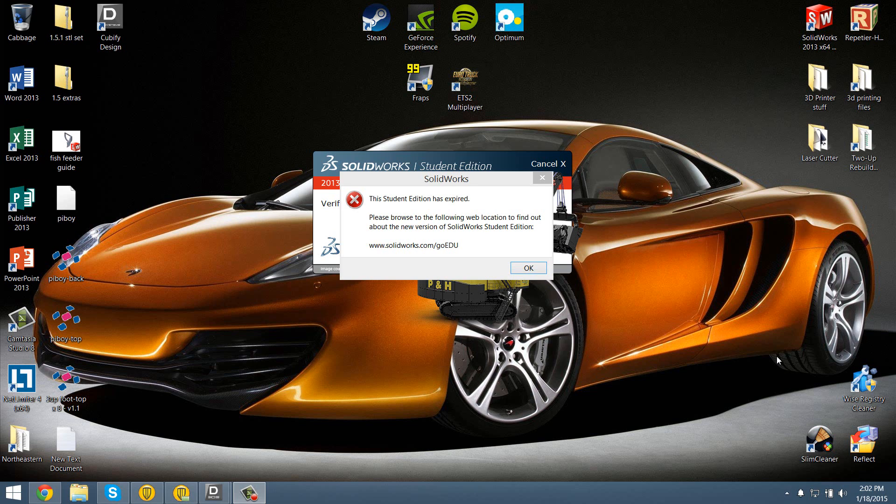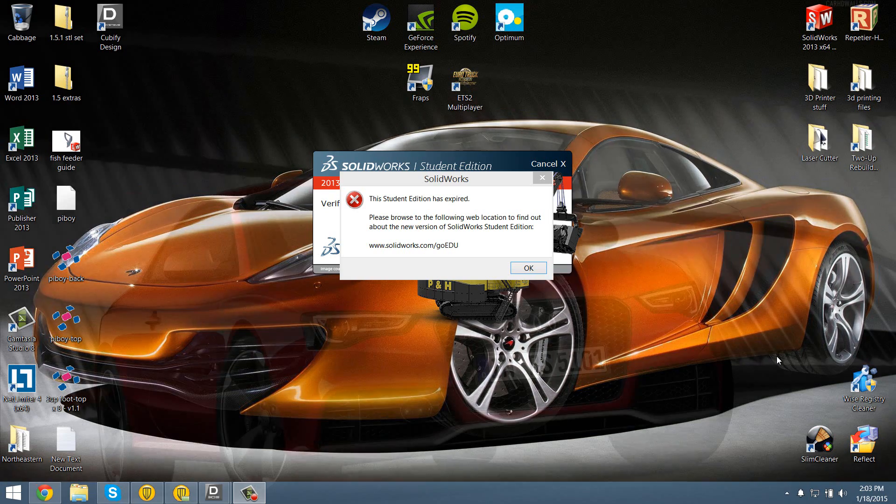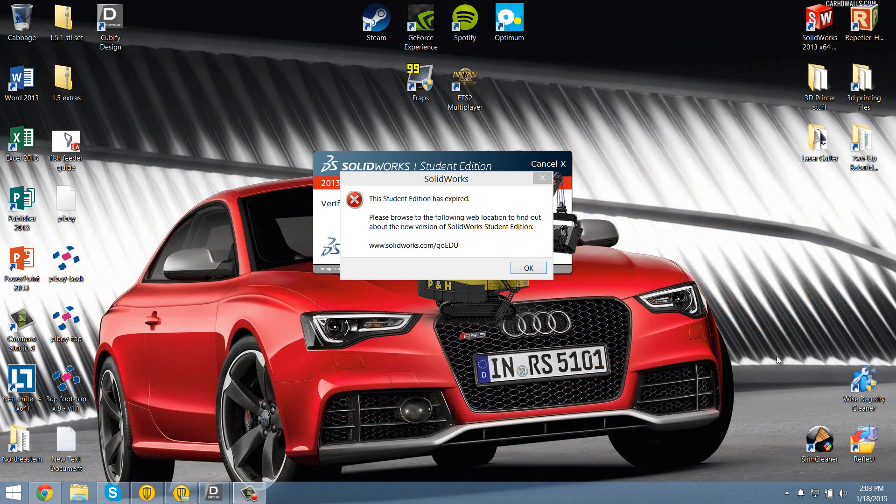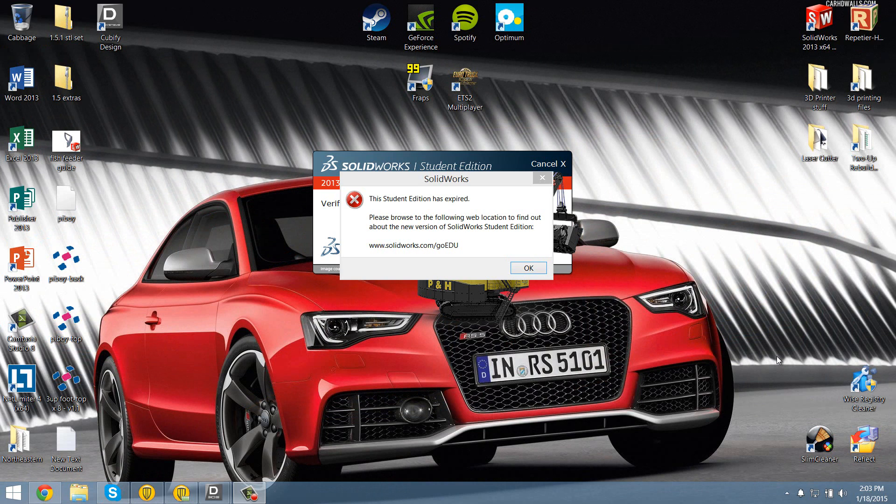I've been using SOLIDWORKS for the longest time. It's such an incredibly powerful program. I can design just about any part that I can imagine on there pretty dang easily.